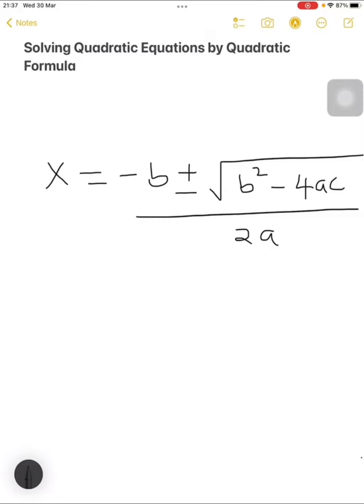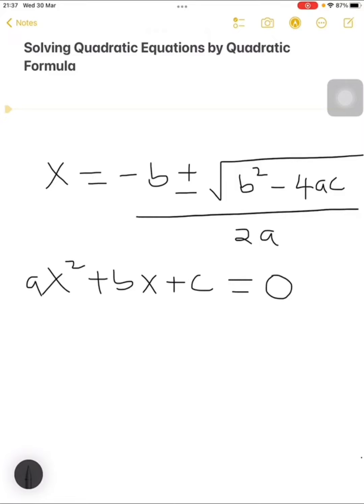Once you know the quadratic formula, another thing to always remember is the quadratic equation and the way that expression looks. A quadratic equation is any expression of this form: ax squared plus bx plus c is equals to 0. From this quadratic equation, we get the value for a, the value for b, and the value for c, and then we use those three values to solve the equation using the quadratic formula.